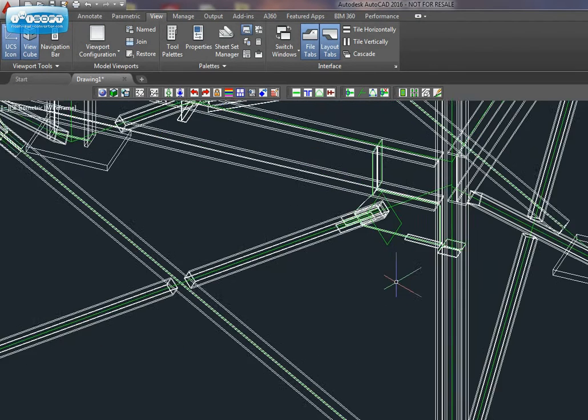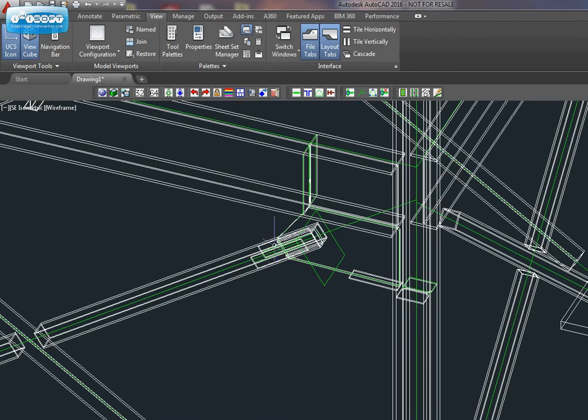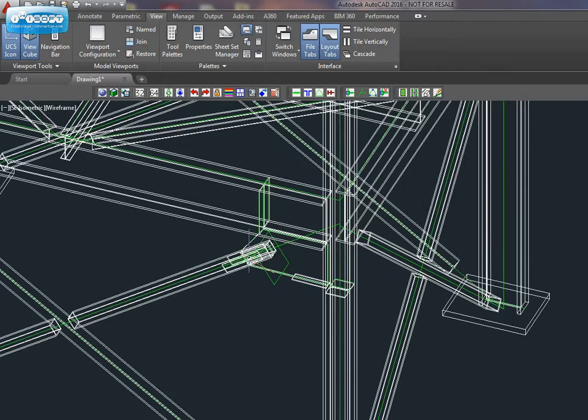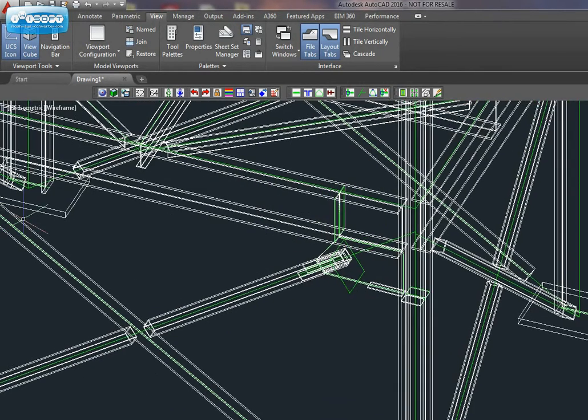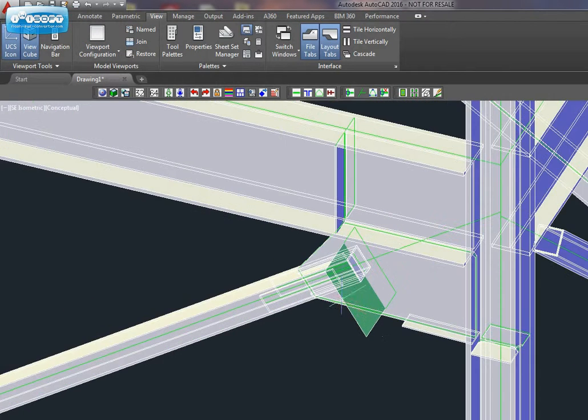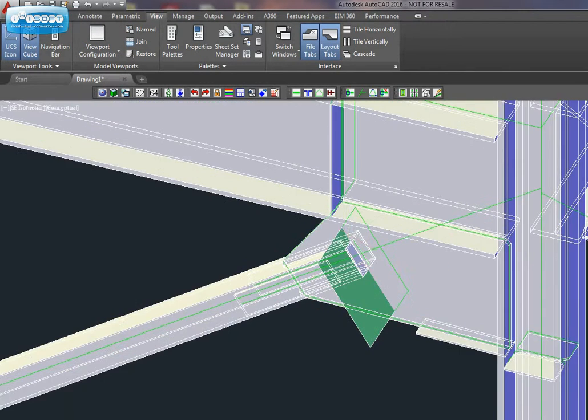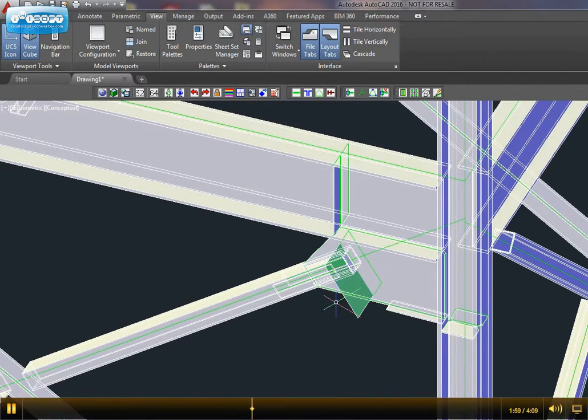You can see gusset stiffener slot over there. Then we can change the Display Mode. And this is the Cut Plan just for display.